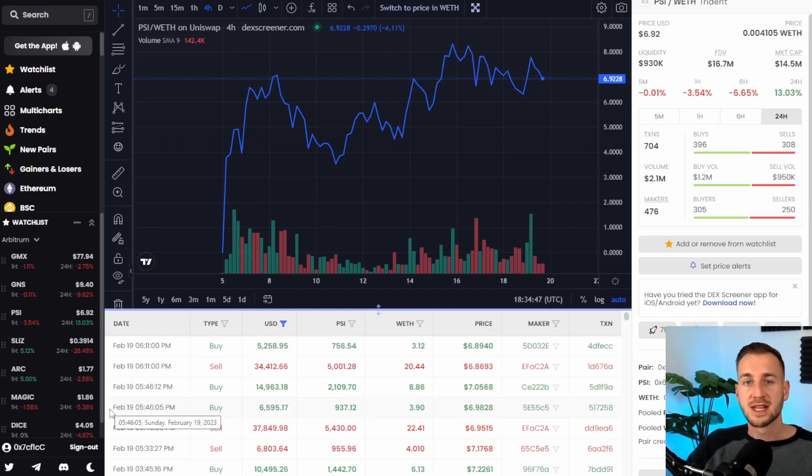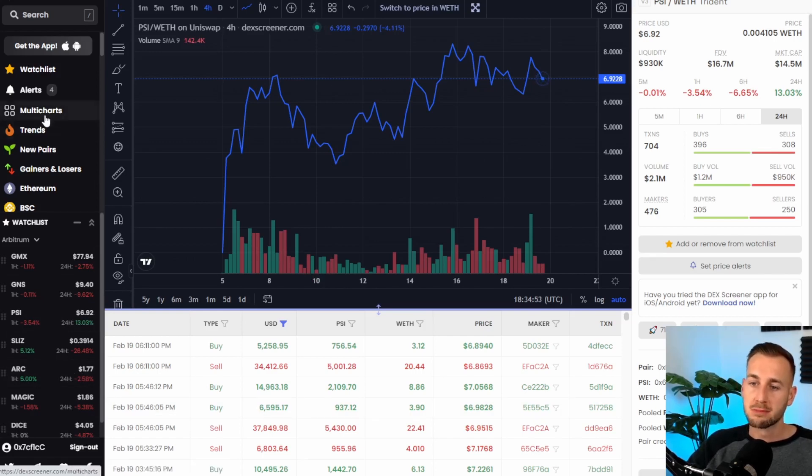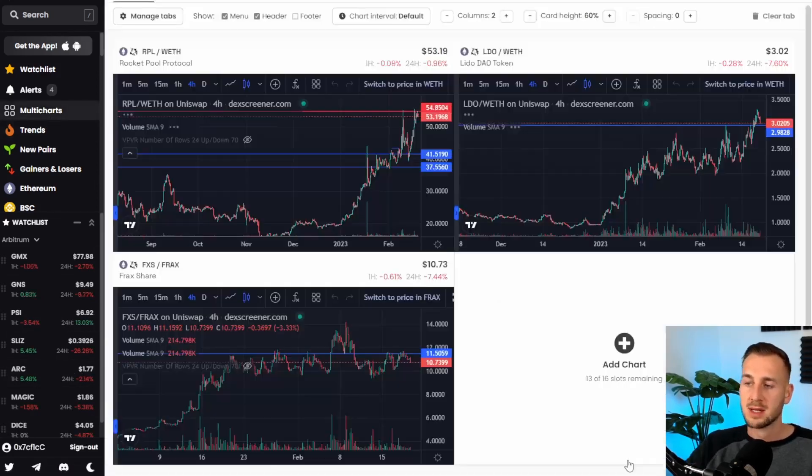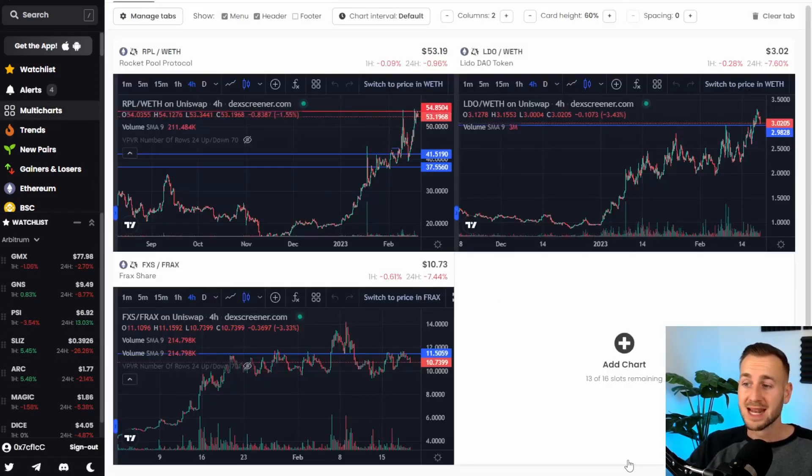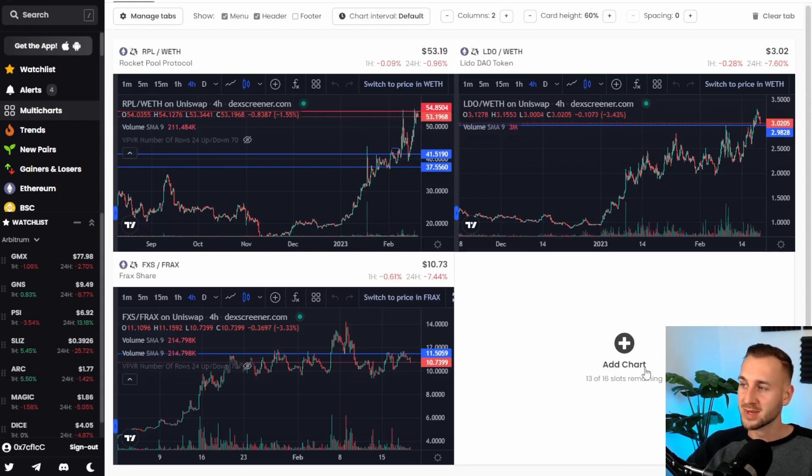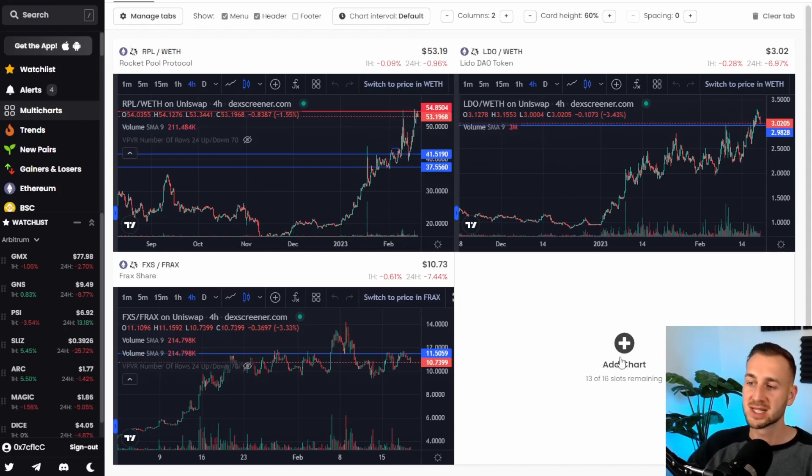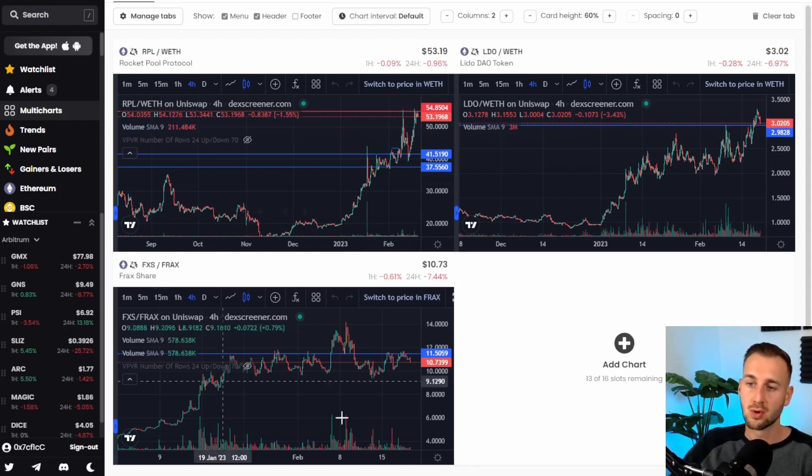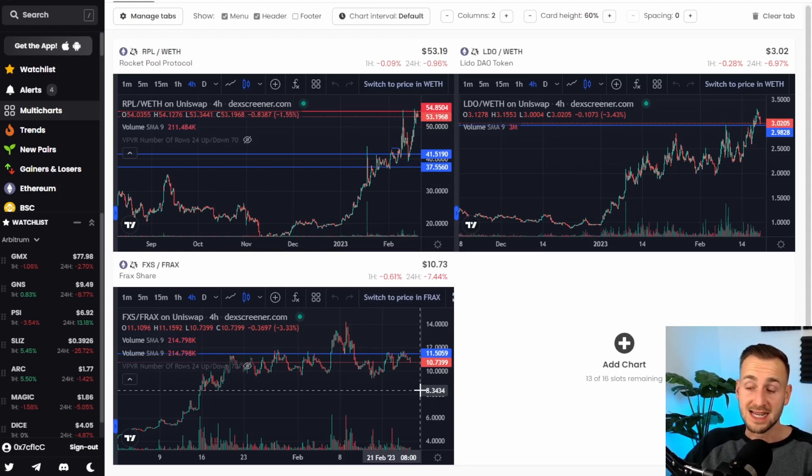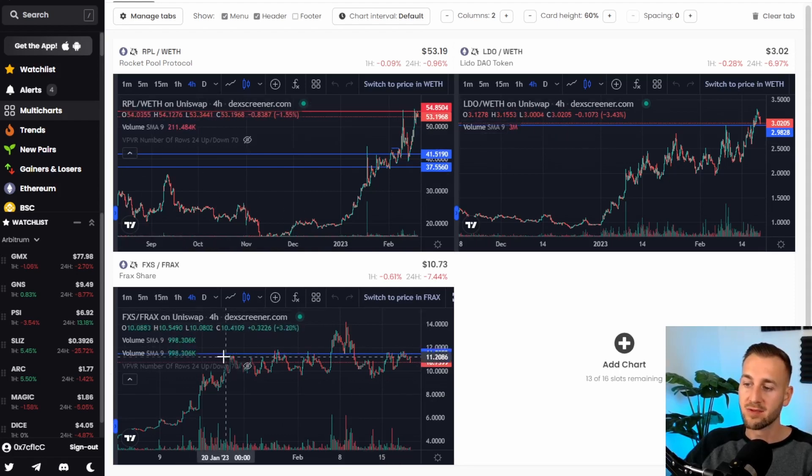and so the last feature here feature number five is multi-charts so multi-charts allows you to put together up to 16 charts all in one place I wouldn't suggest doing that many in one go it's gonna be very hard to see things but here we can see just simply three charts on screen these are all LSDs liquid staking derivatives rocket pool lido and frack so they're in the similar market category and this just gives me a bit of an opportunity if I may be in one of these bags